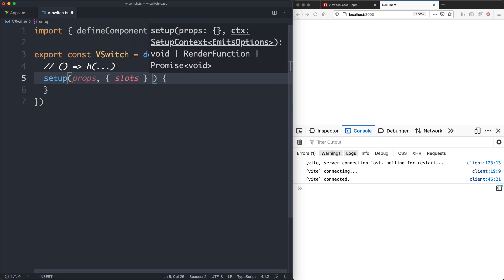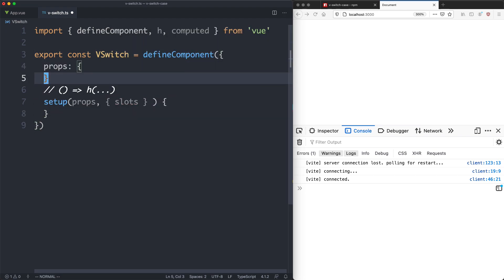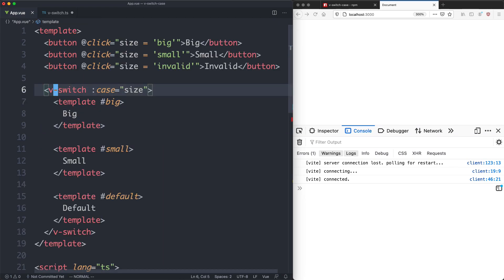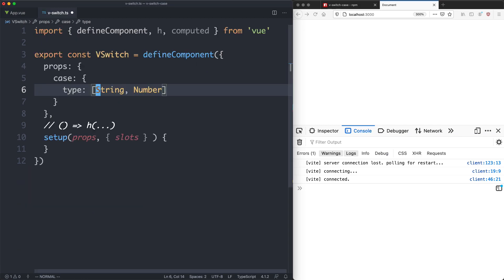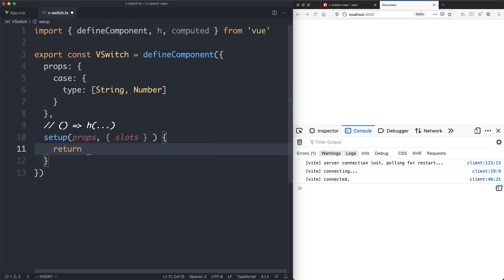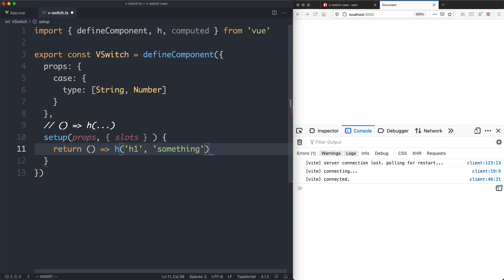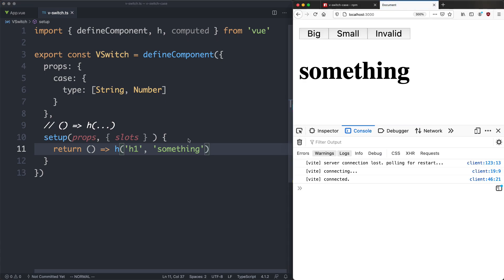I'm going to grab the props and slots in here. We're going to have a single prop — the case prop — and let's define that. It can either be a string or a number, exactly the same as regular JavaScript. You can't use an object; this must be a primitive, so we'll go with string and number. Then I'm going to return an H function returning an H1 with some placeholder text to see if it's working. If we save and refresh, everything is working.